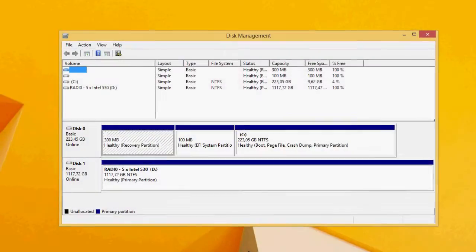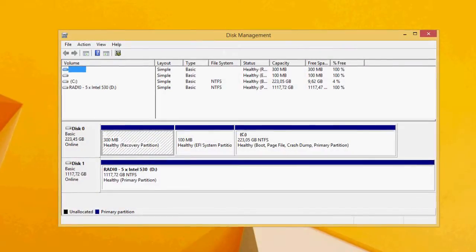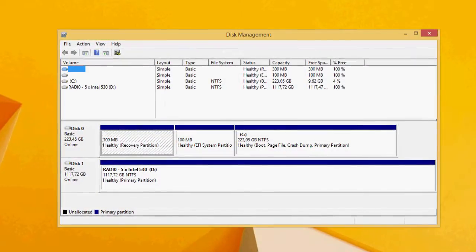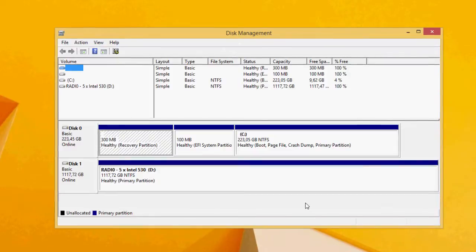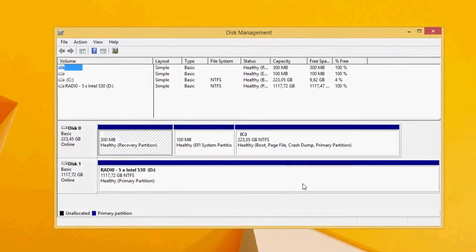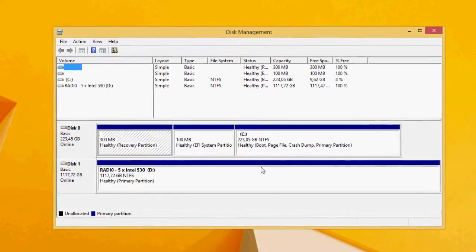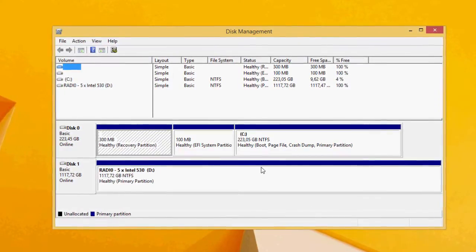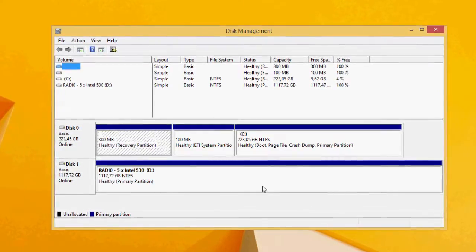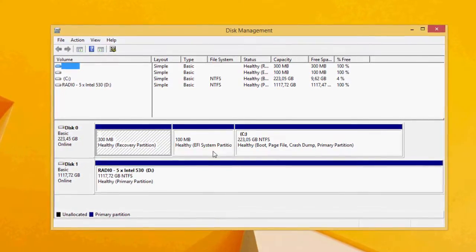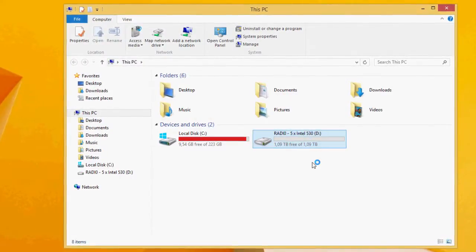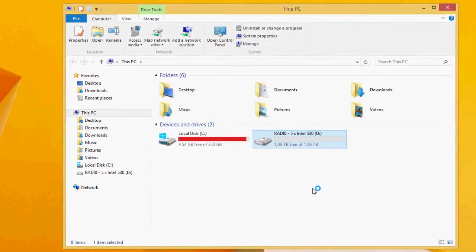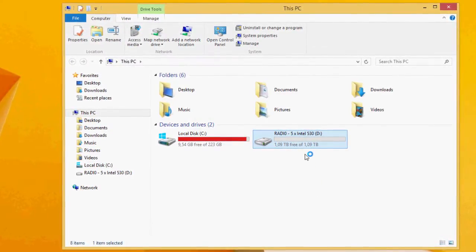Once we built the RAID 0 array, it took pretty longer than usual to format it and make a partition out of it, probably due to the fact that the RAID controller has to handle five drives at the same time. Once it was finished, we had a little bit about one terabyte of free and usable space.